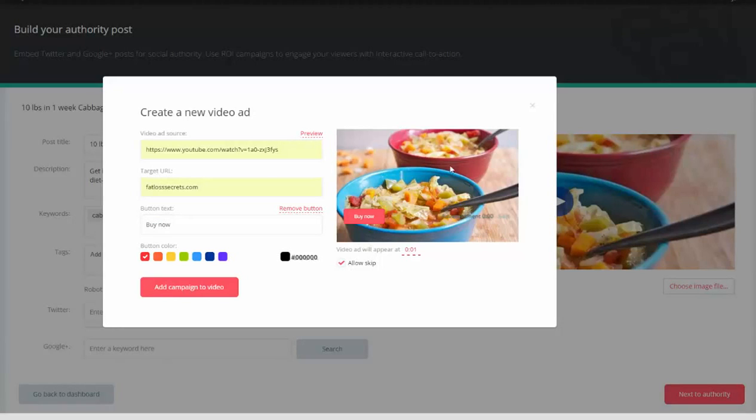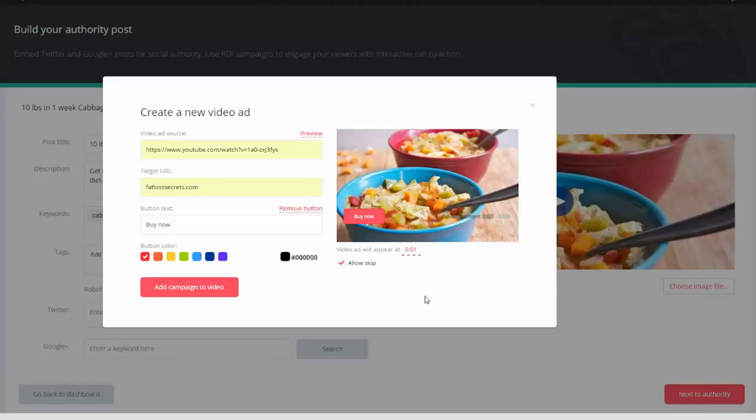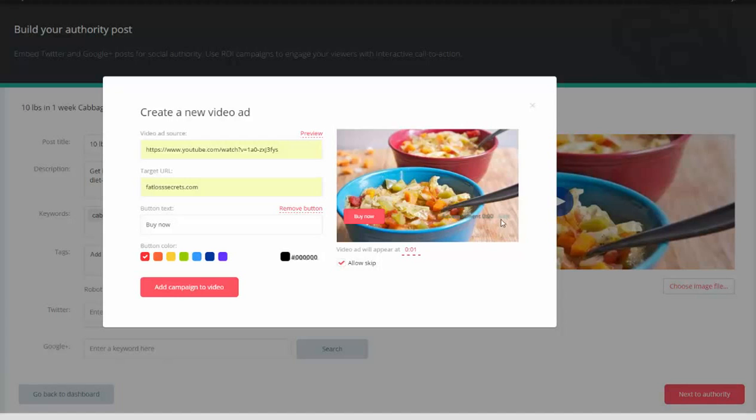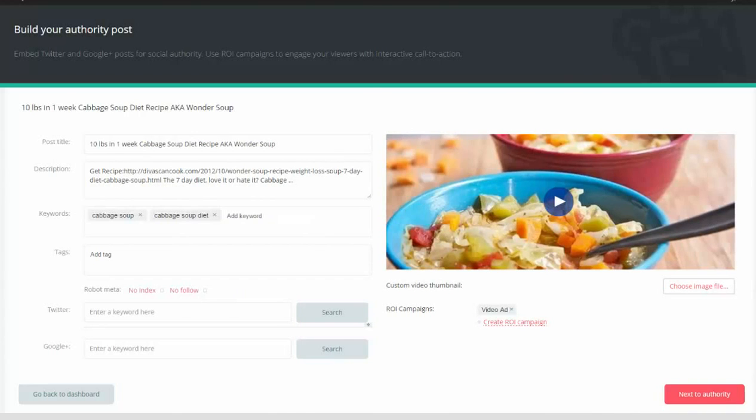Now we can have the video ad appear immediately, and that's what I'm going to do. Or if we wanted it to be delayed so they watch a little bit of this video first and then our ad appears, you can do that as well. And I'm going to set it up so that they can skip our video if they choose to. Add campaign to video.